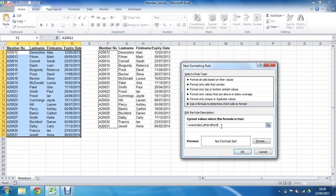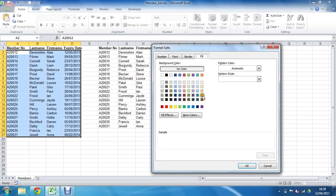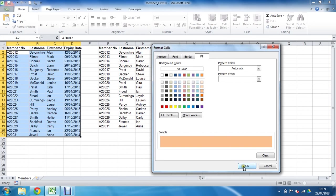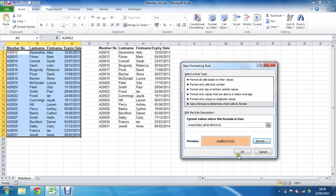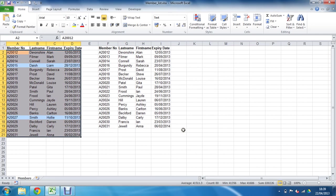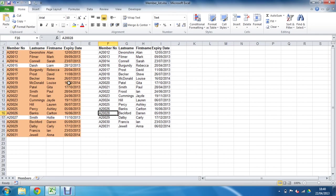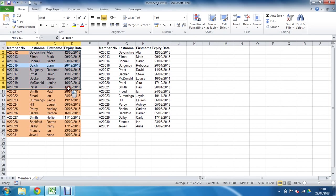The third argument is the match type. We want an exact match — the membership ID has to be exactly right, so we enter zero for exact match. Close the bracket, then go straight to Format and choose an orangey-pink color. Clicking OK highlights 18 of the 20 records — those featured in the second list — highlighting the whole row because we selected the full range.